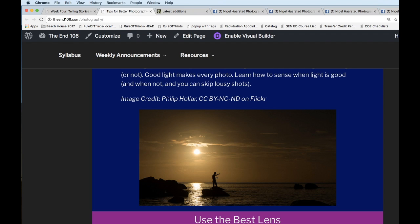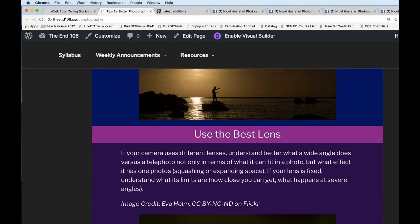Even with professional gear, deciding what look you're going for and how to achieve it is a struggle. The beauty of today is you can take lots of photos — a lot of becoming a better photographer is experimenting, like a science experiment: change one variable at a time, such as your relationship to the light source or where the light is coming from. You can also do a lot in post-production, as long as your goal isn't accurate news reporting.